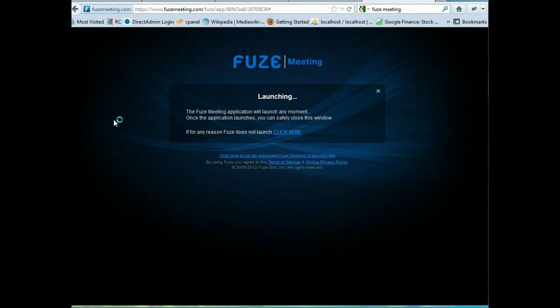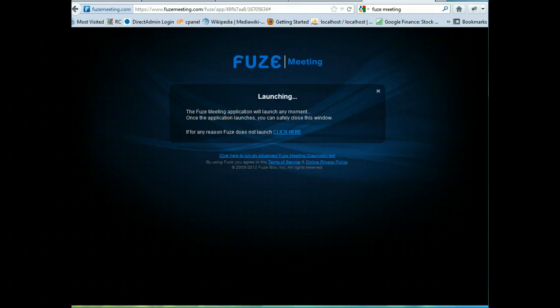As we can see, this is still taking a little bit, but I think it is about to pop up. There it goes. Okay, so now the application is launched.